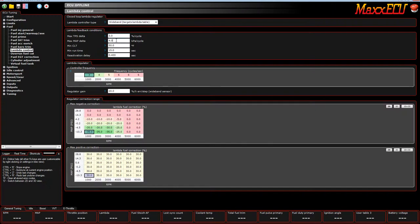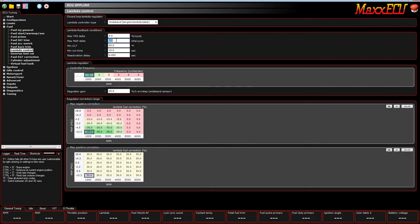Same thing for this reading. This means how fast is the manifold pressure changing. You don't want the closed loop changing things during transience. There are other settings in the ECU to handle that. So you want the closed loop to actually turn off during those conditions. And that's what these settings are for.